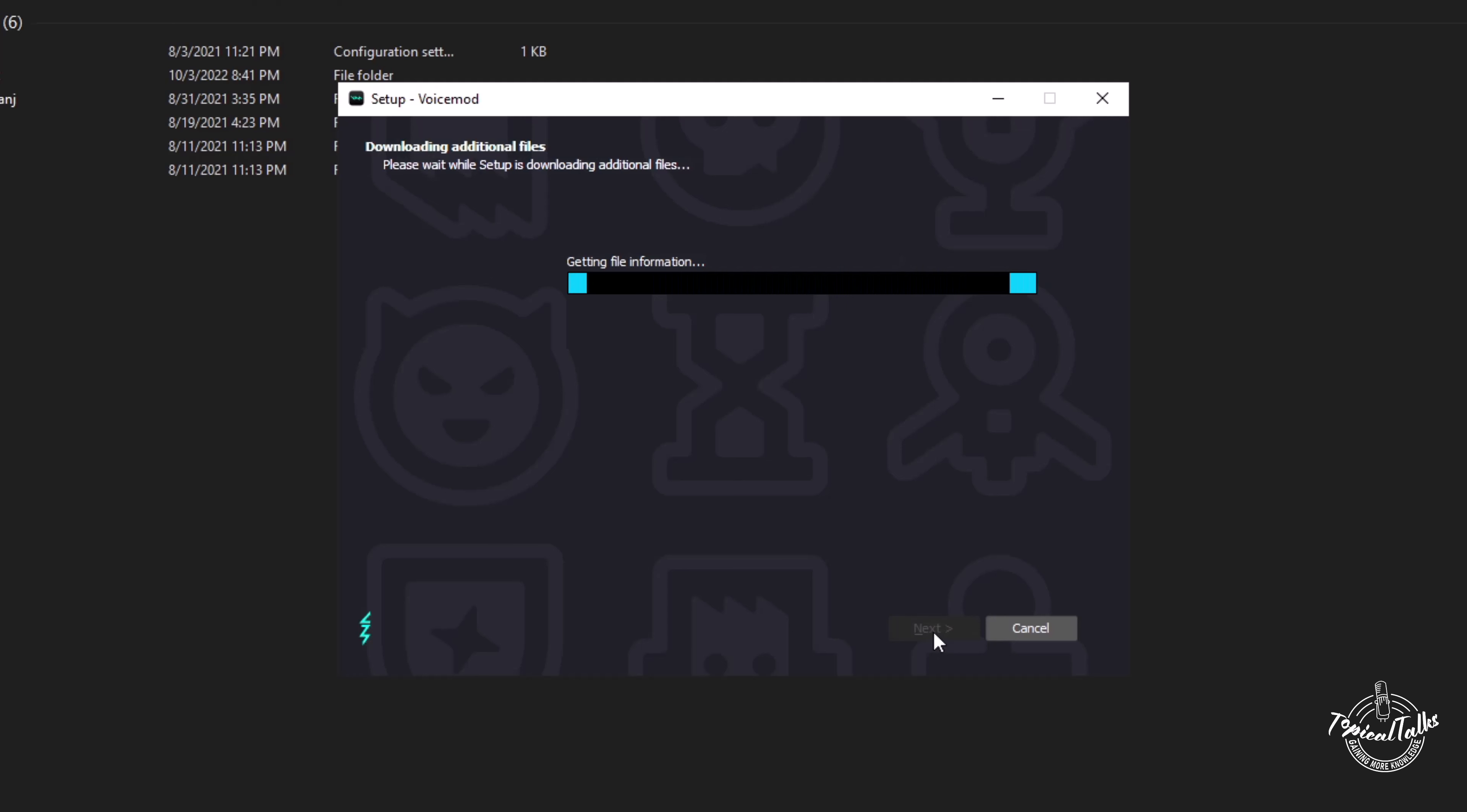After all settings have been selected, the download will start. Following that, the installation.